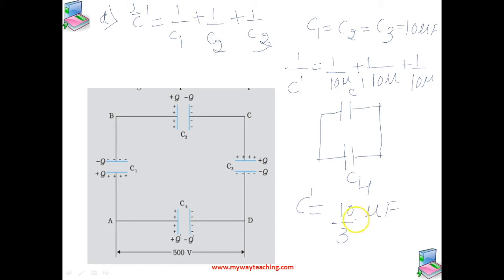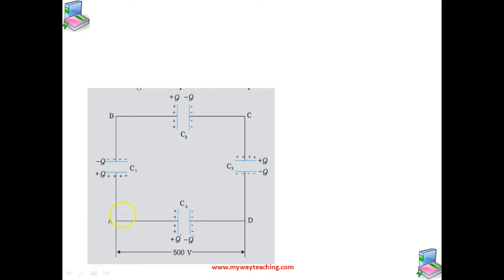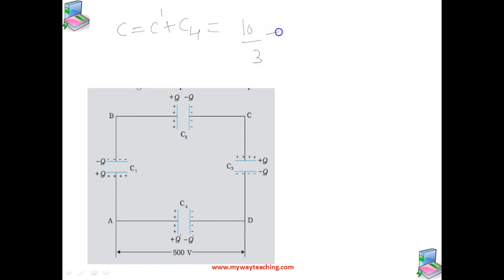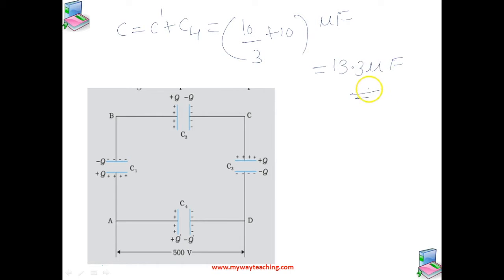Now that we have C dash, note that C dash and C4 are connected in parallel. So to get the final equivalent capacitance we add them: C_eq = 10/3 + 10 microfarad = 13.3 microfarad. This is the answer to the first part.